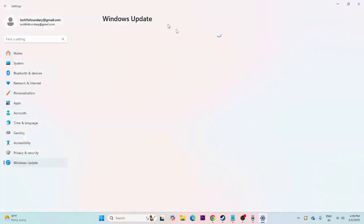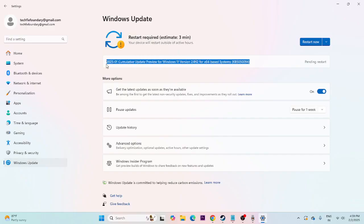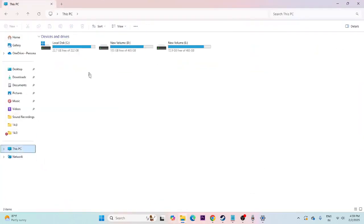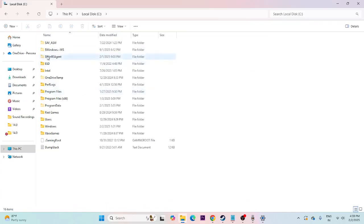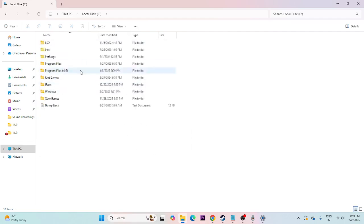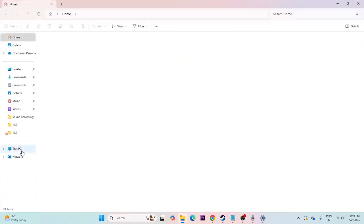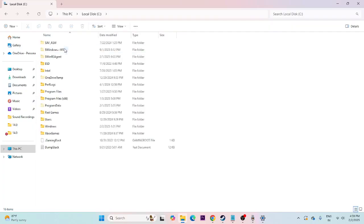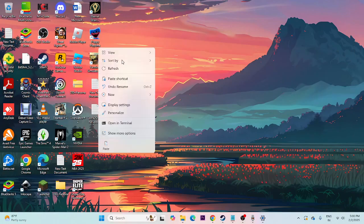If the first step didn't work and cumulative updates or KB updates are still not installing, move to the next step. We need to move a specific file. Open File Explorer, go to This PC, then Local Disk C. You should find a folder named '$WinREAgent'. If you can't see it, go to View, then Show, and enable 'Hidden items' so the folder becomes visible.